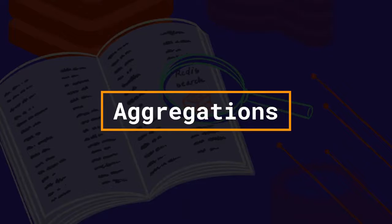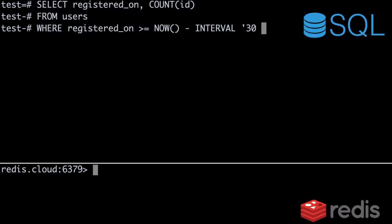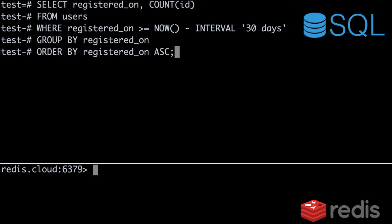Anyone who's worked with data has probably created a report before. With traditional databases, these reports use aggregation commands like COUNT and SUM. Redis Search gives you the tools to build these reports with Redis. As an example, say you need to write a report breaking down the total number of users who signed up per day for the last 30 days — we'll ignore days that have zero signups. In SQL, you could write something like this. This query gets all users who registered in the last 30 days, groups them by registration date, and then counts the number of users who registered on each date.